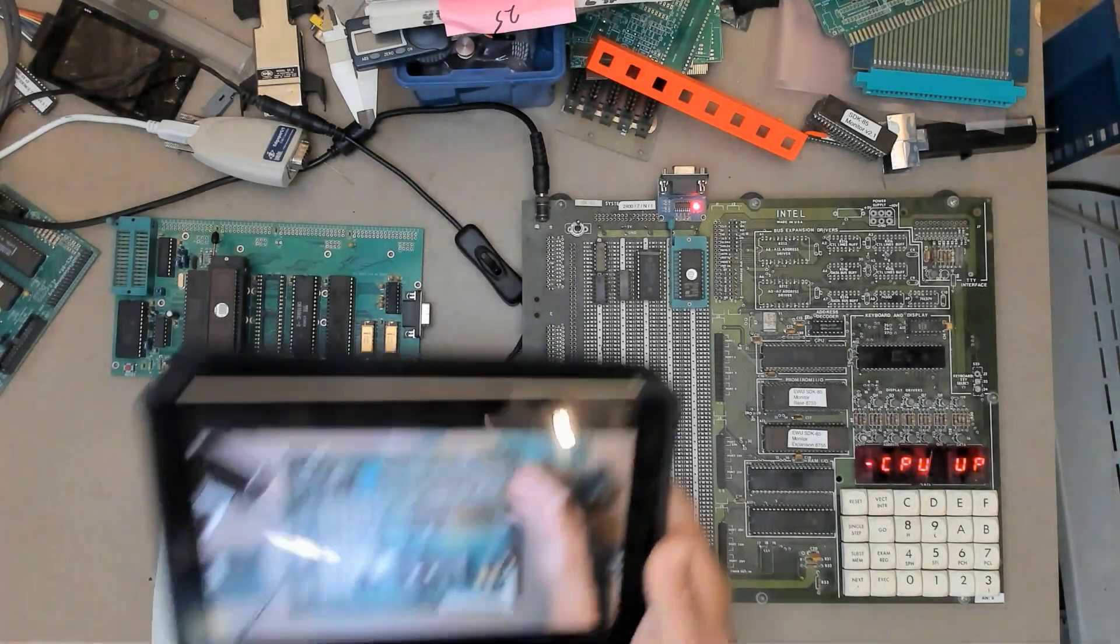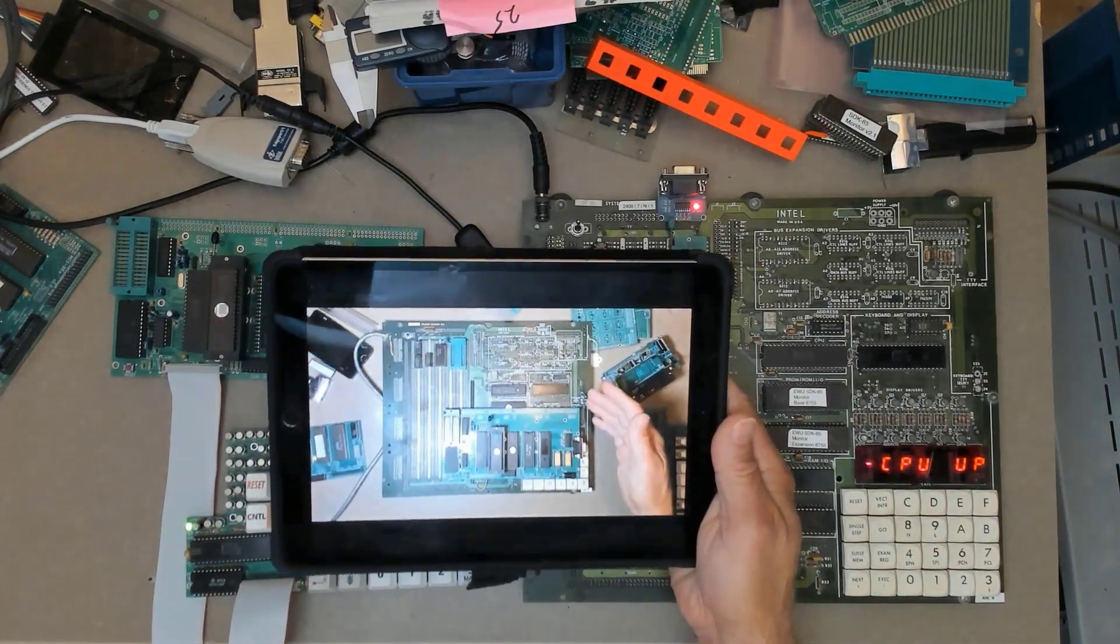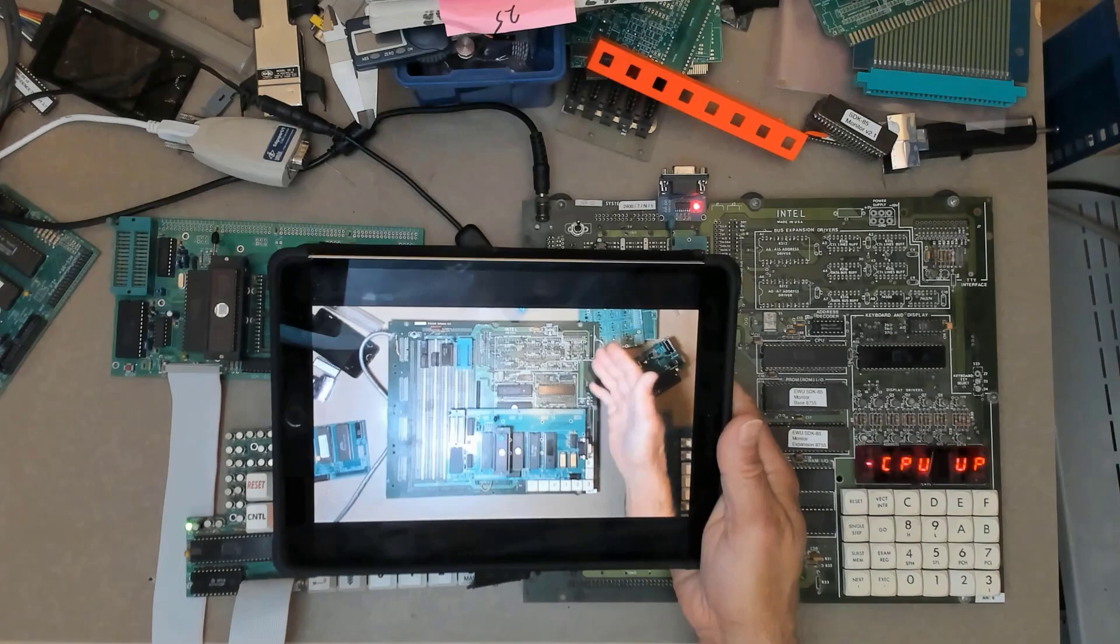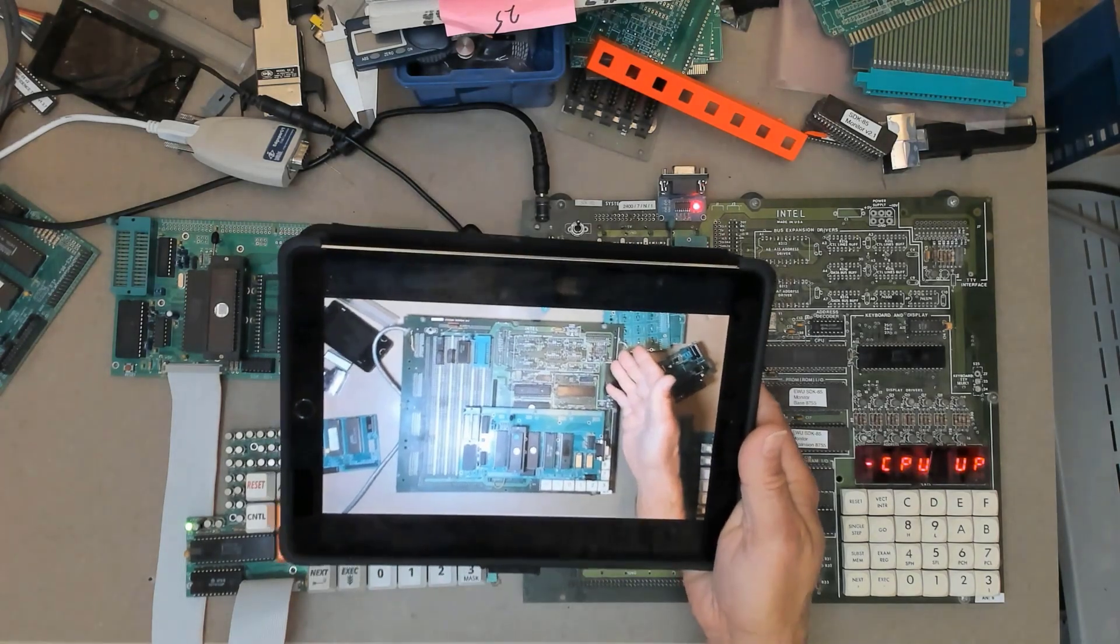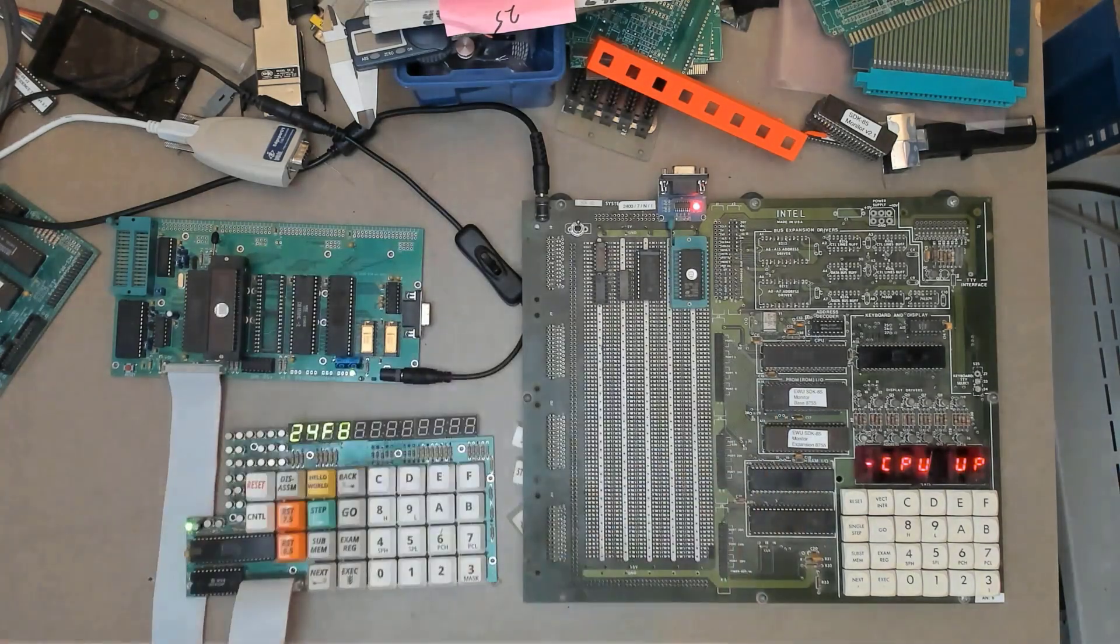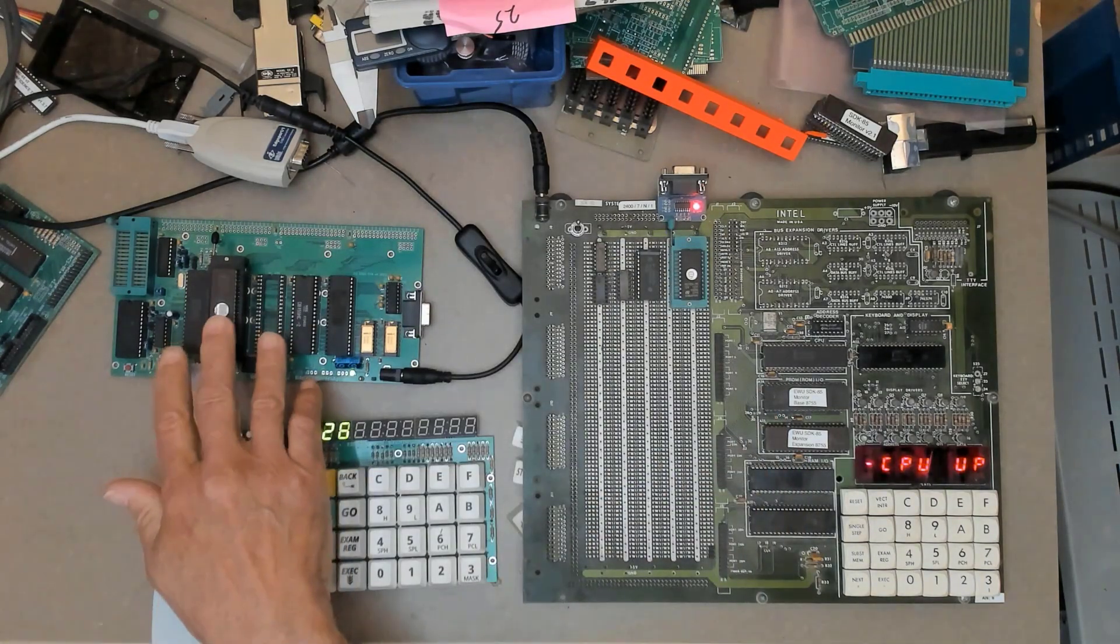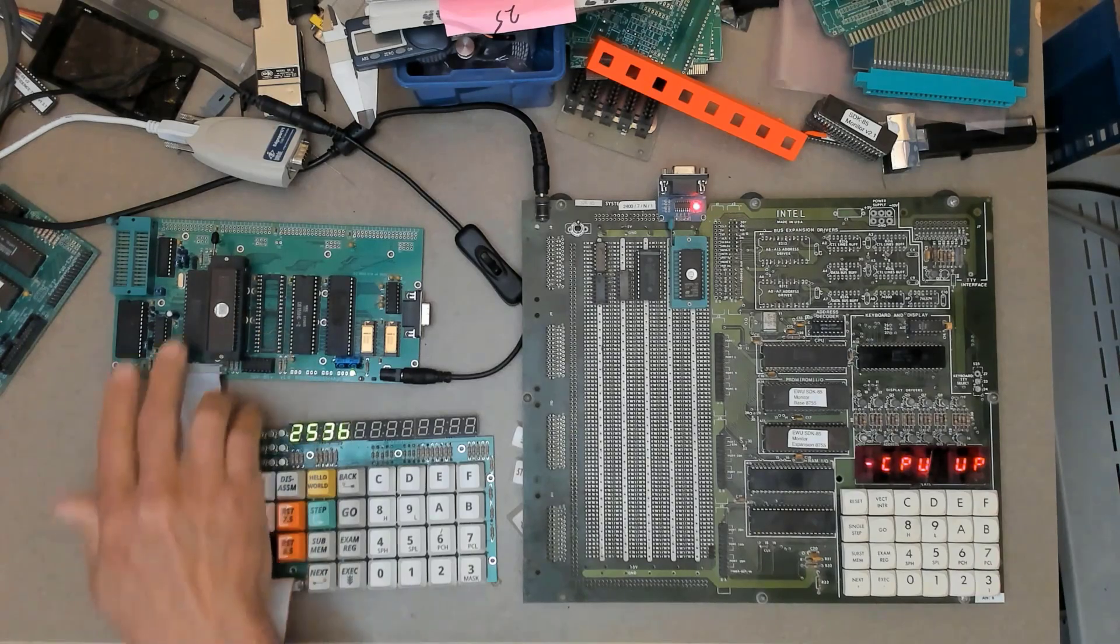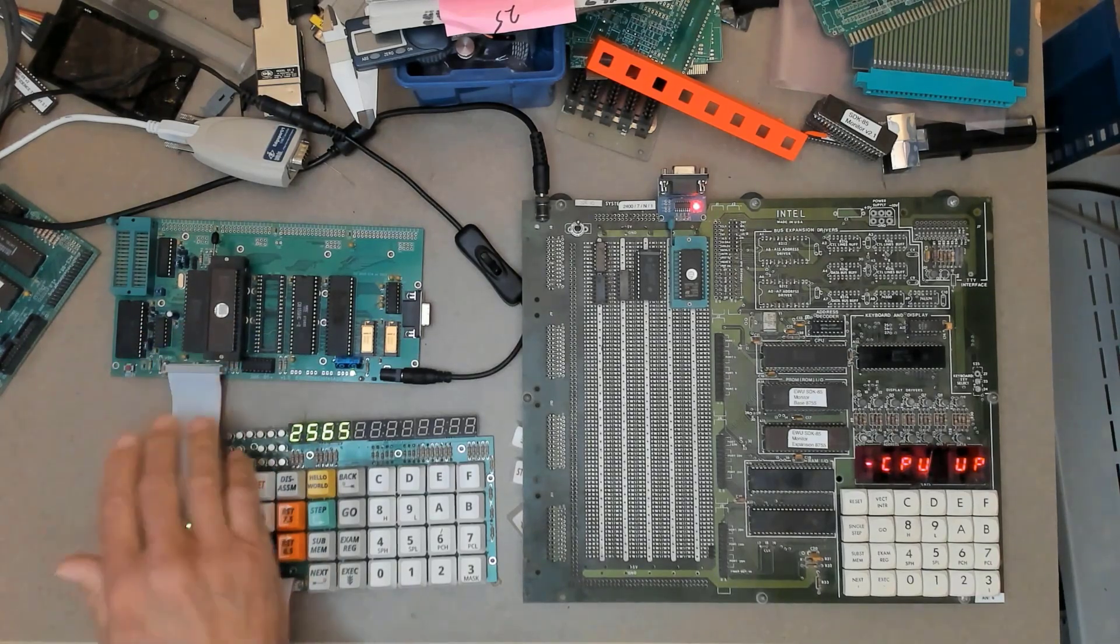Hello world, it's Craig. In my last video I showed you the CPU portion of my SDK85 Plus board. It's a single board computer with an 8085 processor.